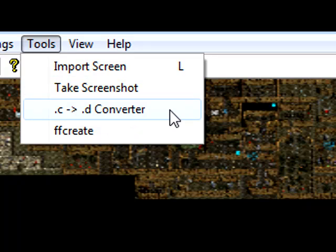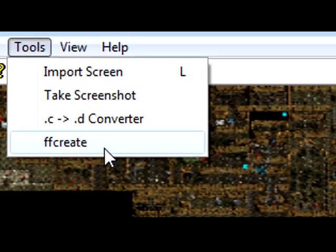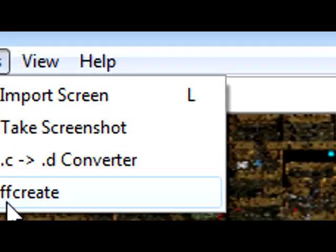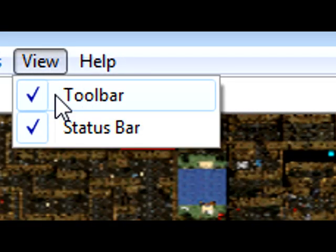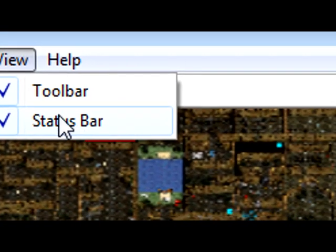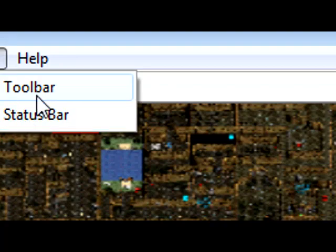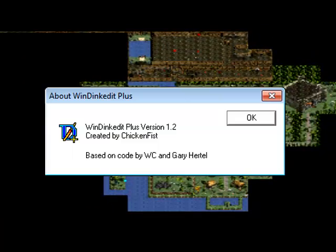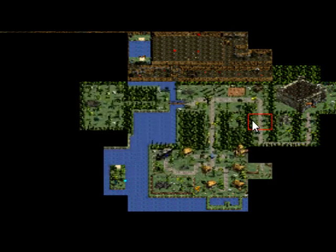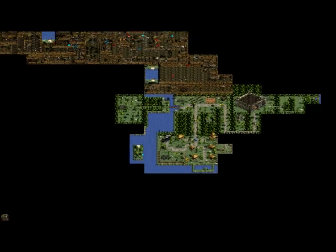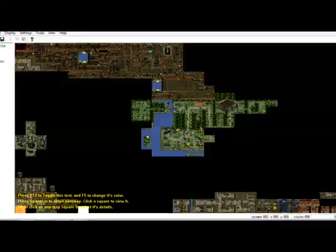I'll see to date converter, that will be explained much later, and FF create will be explained much later. Make sure toolbar and status bar are both selected. And help, WinDinkEdit Plus will tell you about its version 1.2, click OK to get out of that.